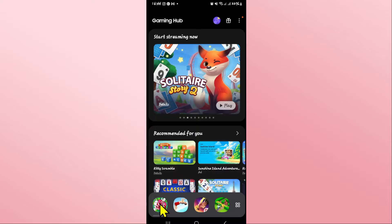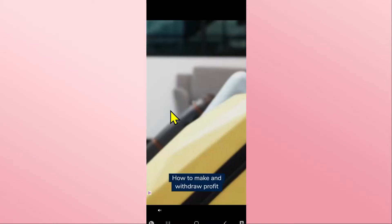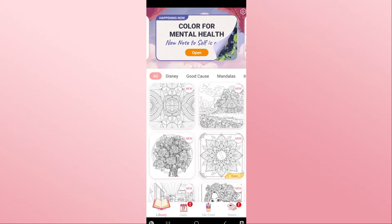First of all, open up the Happy Color game on your device and once you open it up you will be taken into your home page since you are already logged into your account.